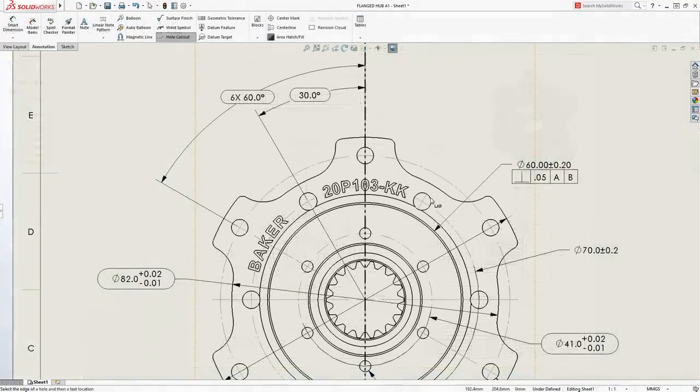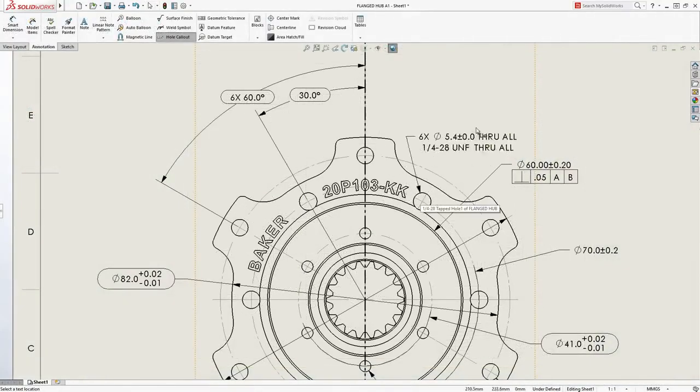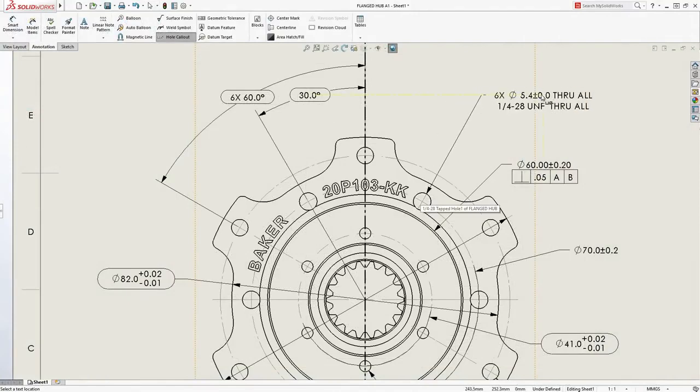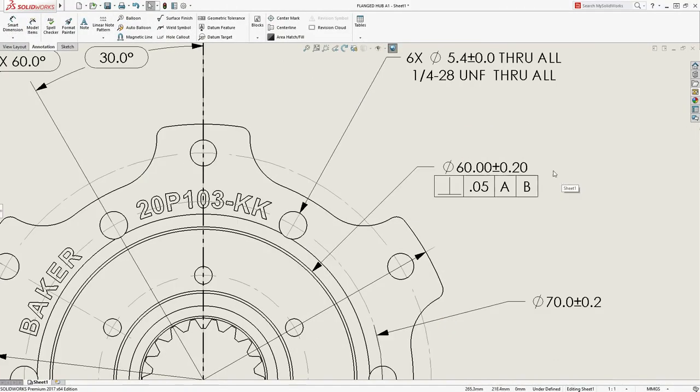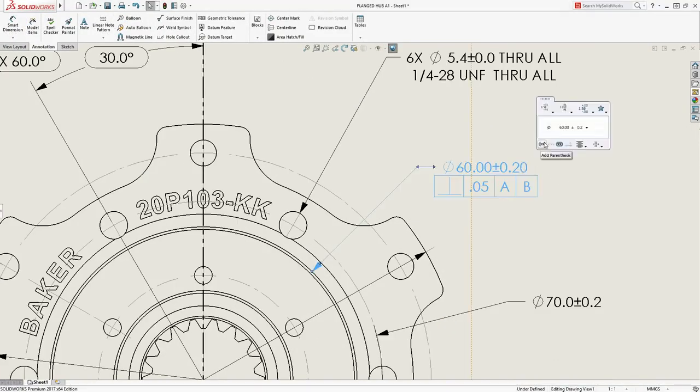Accurate dimensions can be taken straight from the 3D model or created with intuitive tools for additional placement and tolerancing.